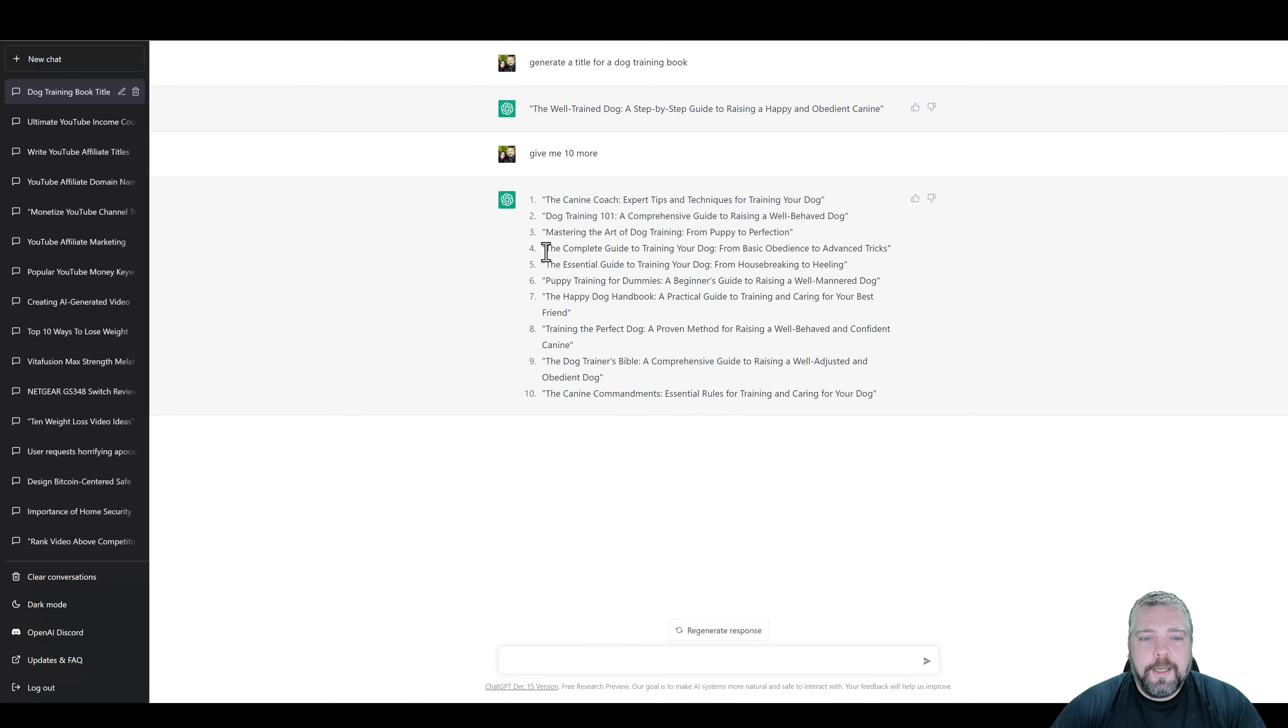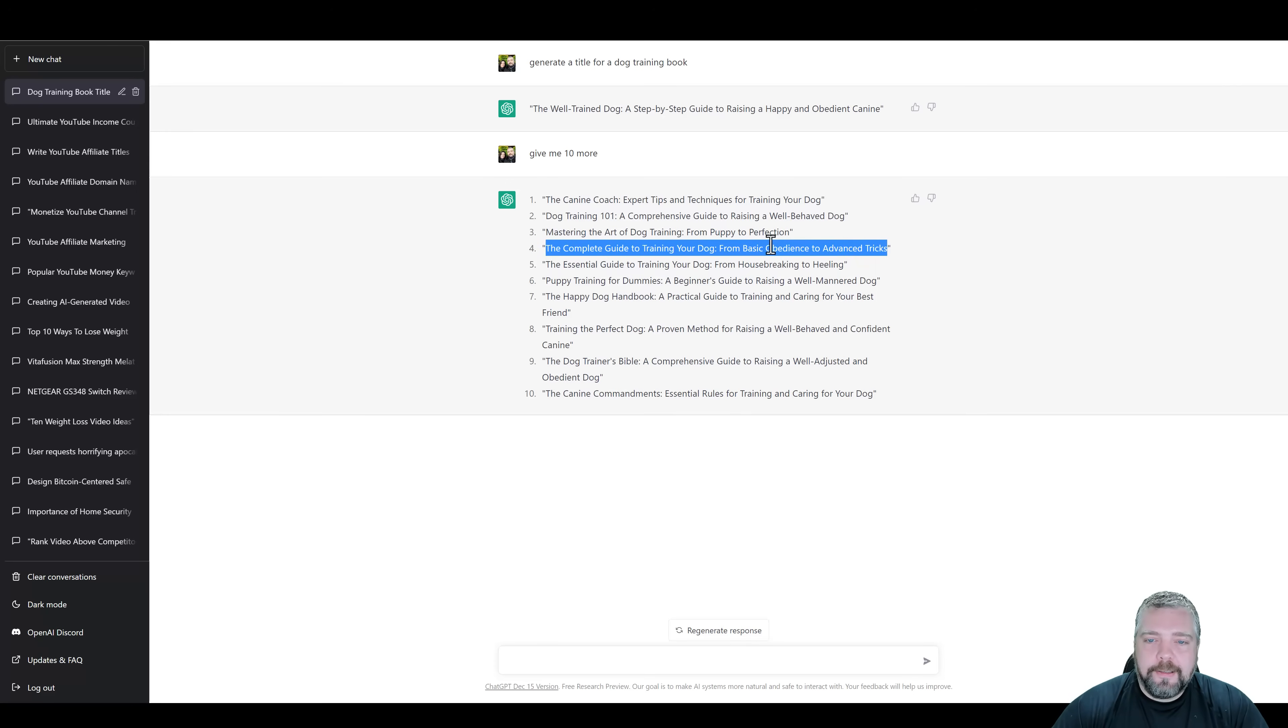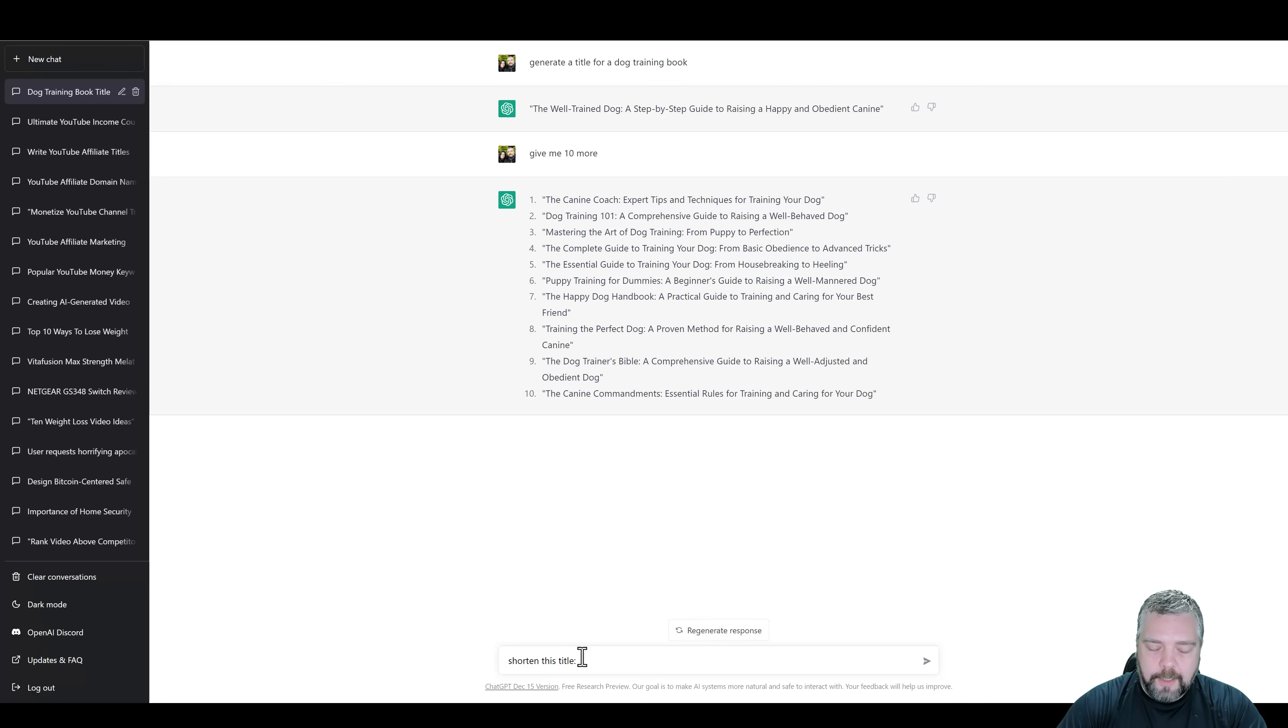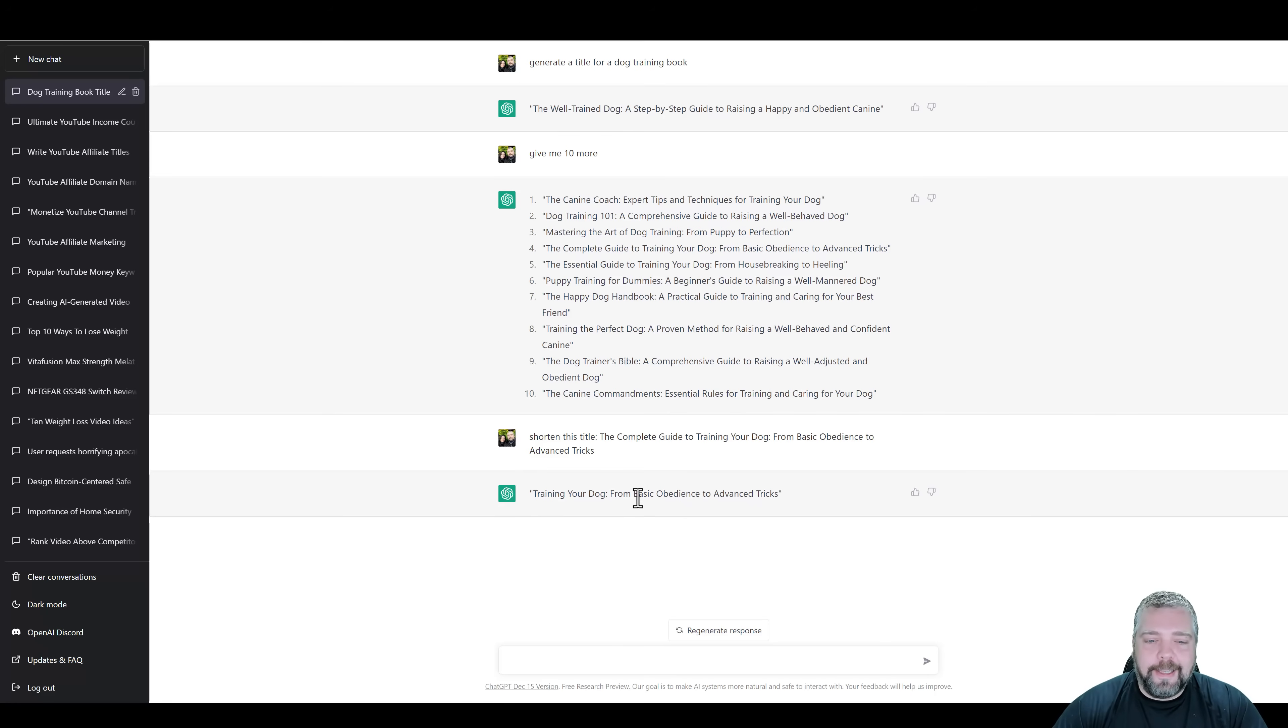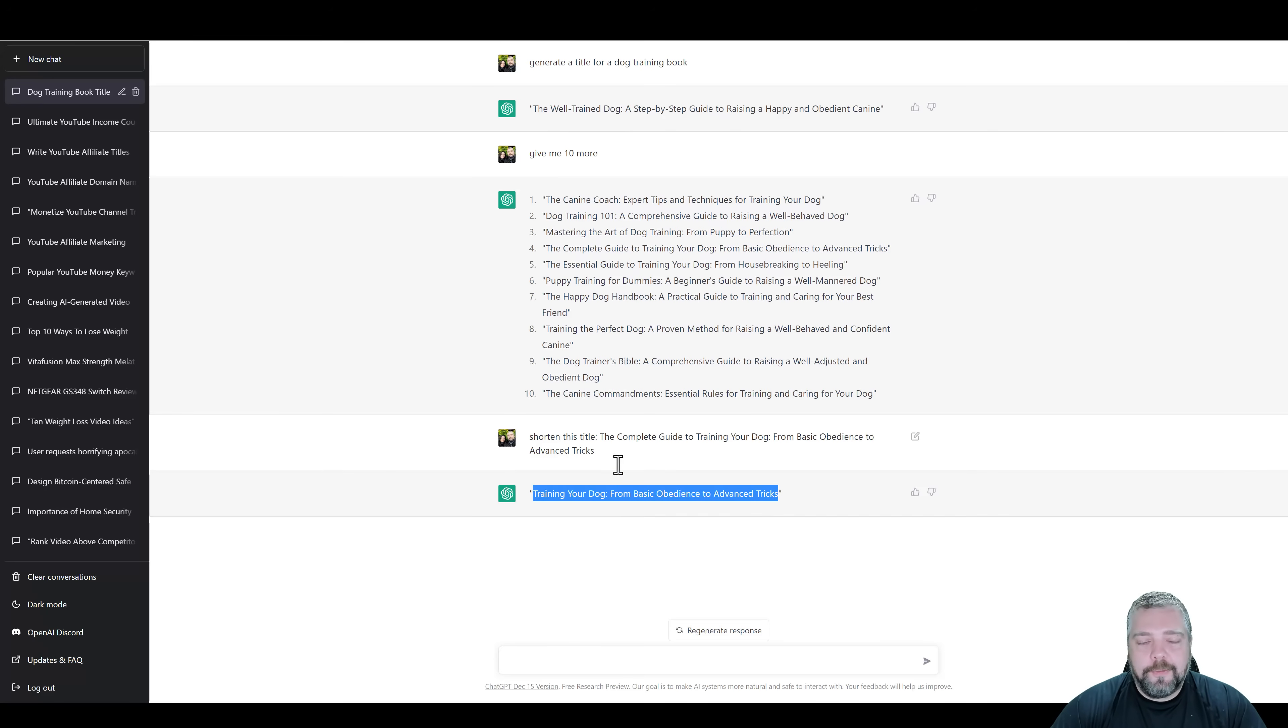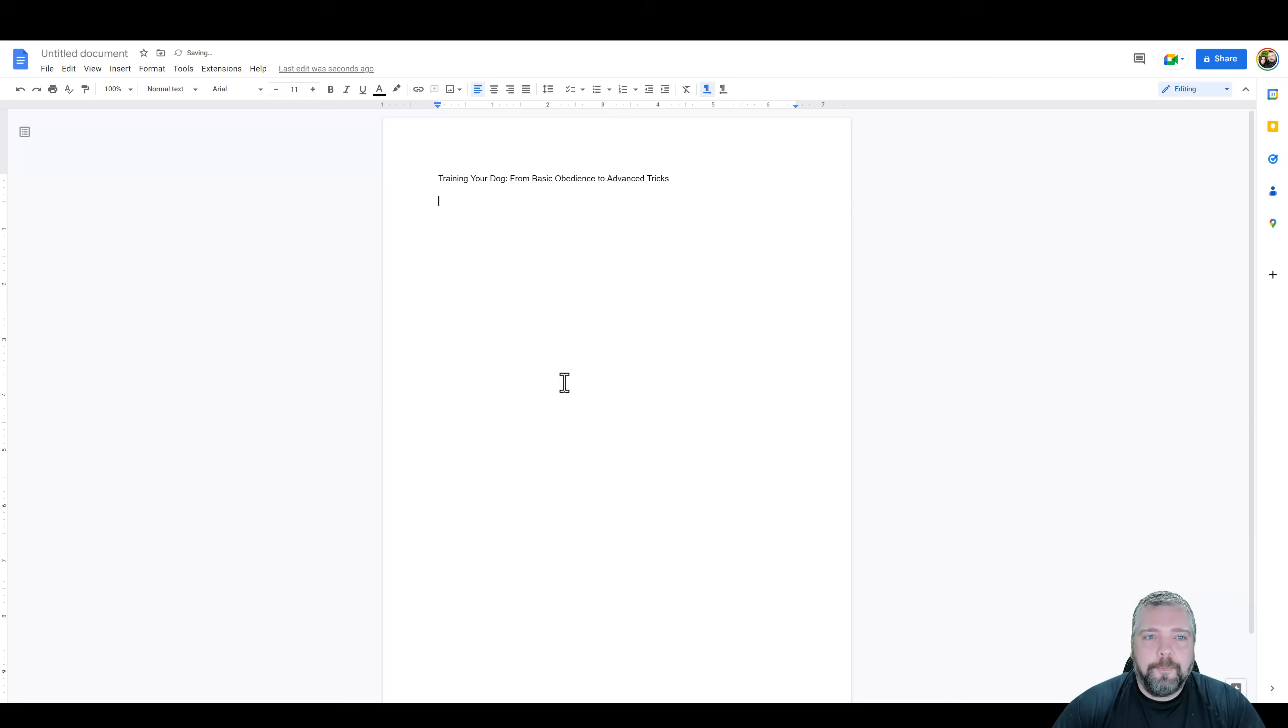Okay. Let's say I like number four, the complete guide to training your dog from basic obedience to advanced tricks. Well, I'm going to copy this title because this is too long. I want it to shorten it. So I'm going to come down here and say, shorten this title and we're going to paste it in there. And it's going to rewrite this and make it shorter: Training your dog from basic obedience to advanced tricks. I like that. So what I'm going to do is we're going to use this for the title of our book. So I'm going to copy this and I'm going to go to Google docs and paste this in there. So I'm using Google docs myself. So I'm going to come over here and paste the title.